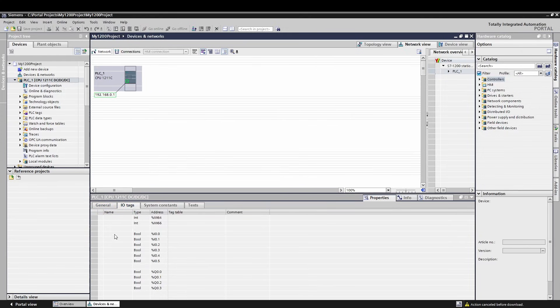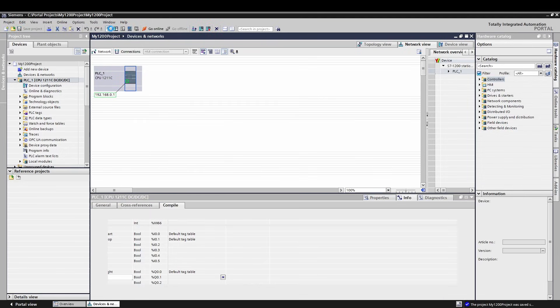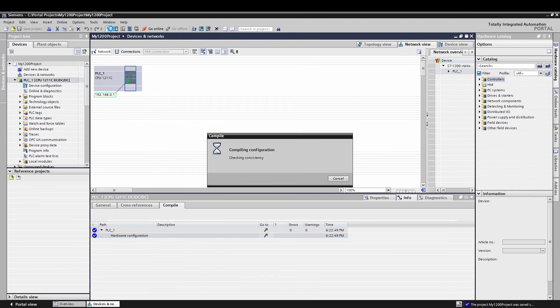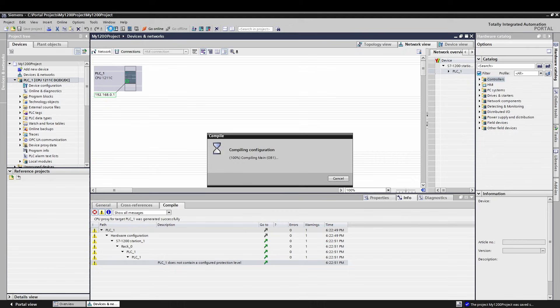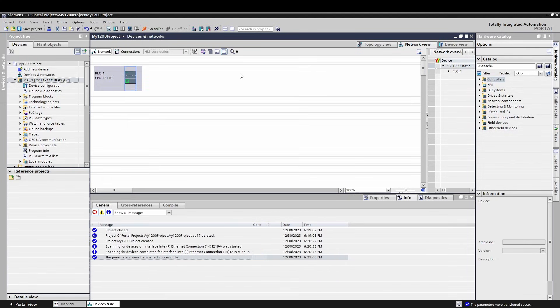Before we connect and download for the first time, let's set up a few I/O points so we don't have to come back here later. Open Devices and Networks and select our PLC. In the inspector window at the bottom, make sure you are on the Properties tab and select the I/O Tags sub-tab. Here you can quickly set up tags for the built-in I/O. We will have a start and a stop input and a light output. Let's connect and download for the first time.